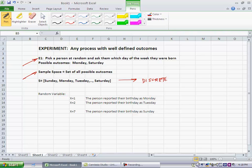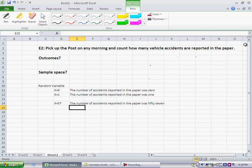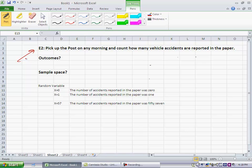Now let's think of another experiment. Here's another one. I pick up the Washington Post any morning and I count how many vehicle accidents are reported in the paper. So what are the possible outcomes?